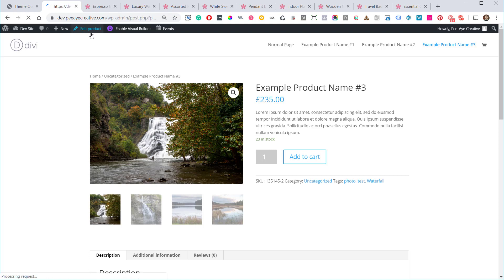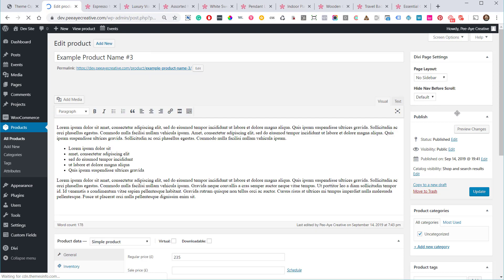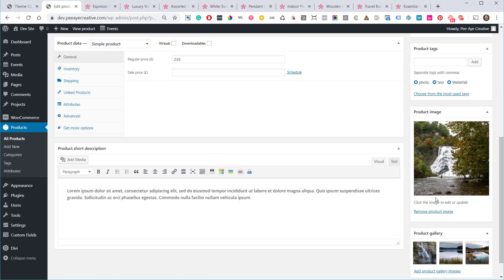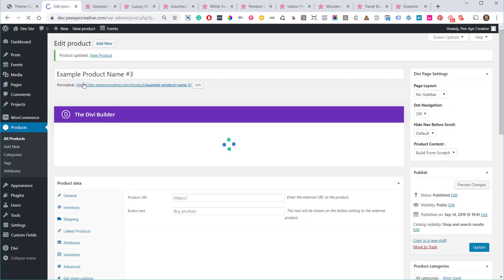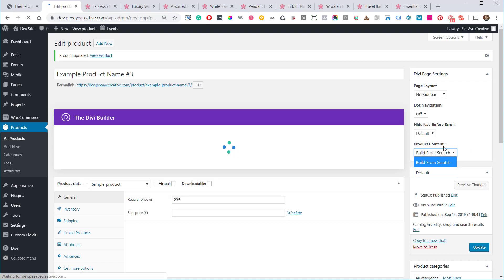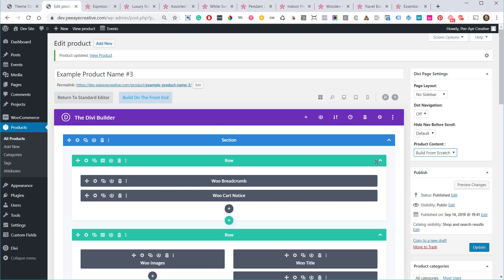I'm going to the back end to show you that dropdown again. Up here there's a dropdown for product content — this one is per-page, while the one in theme options is global. When I turn this on we get the new product content setting. Keep it on 'Build from Scratch' both here and in theme options.